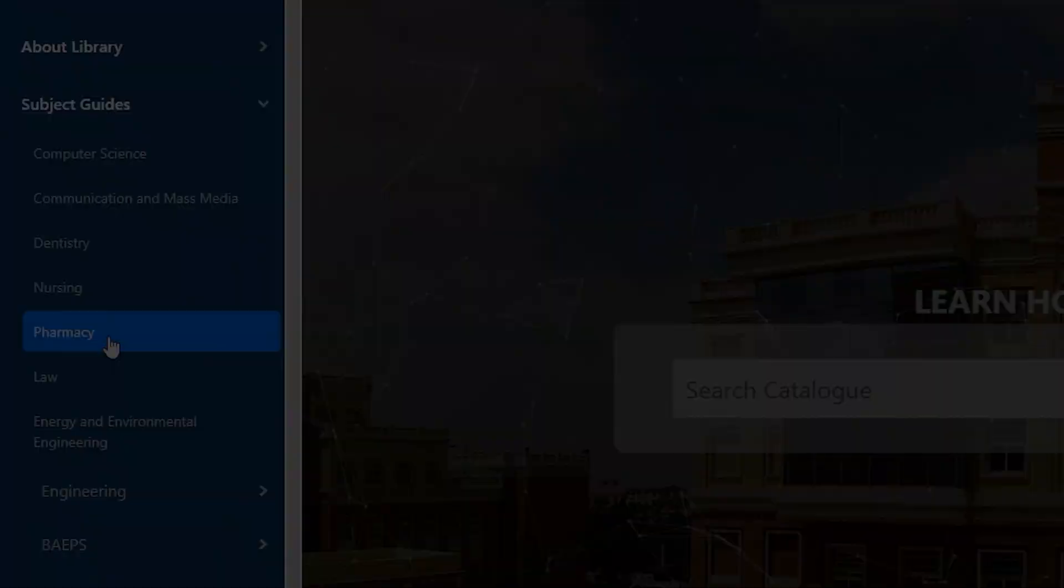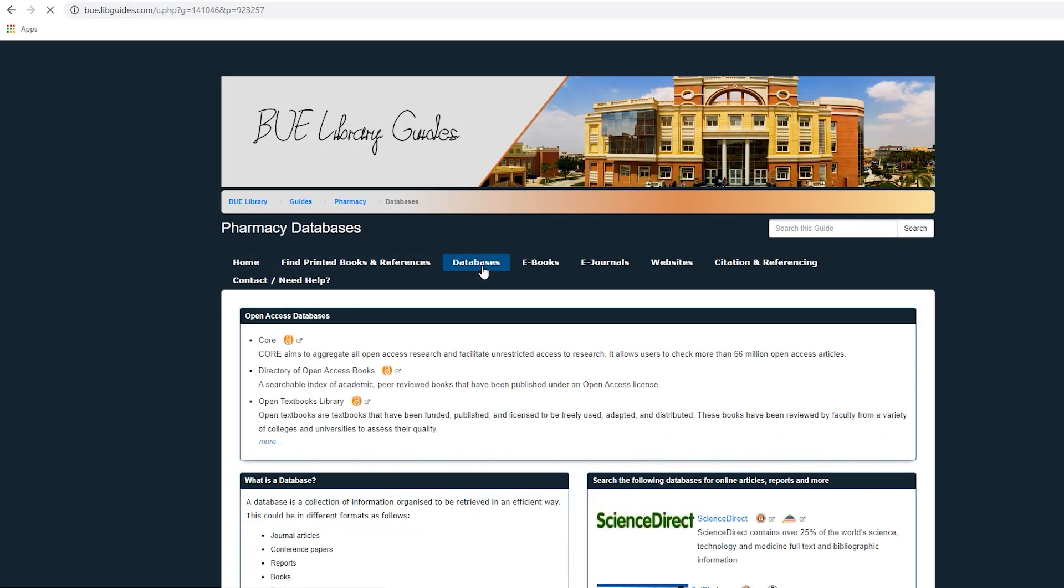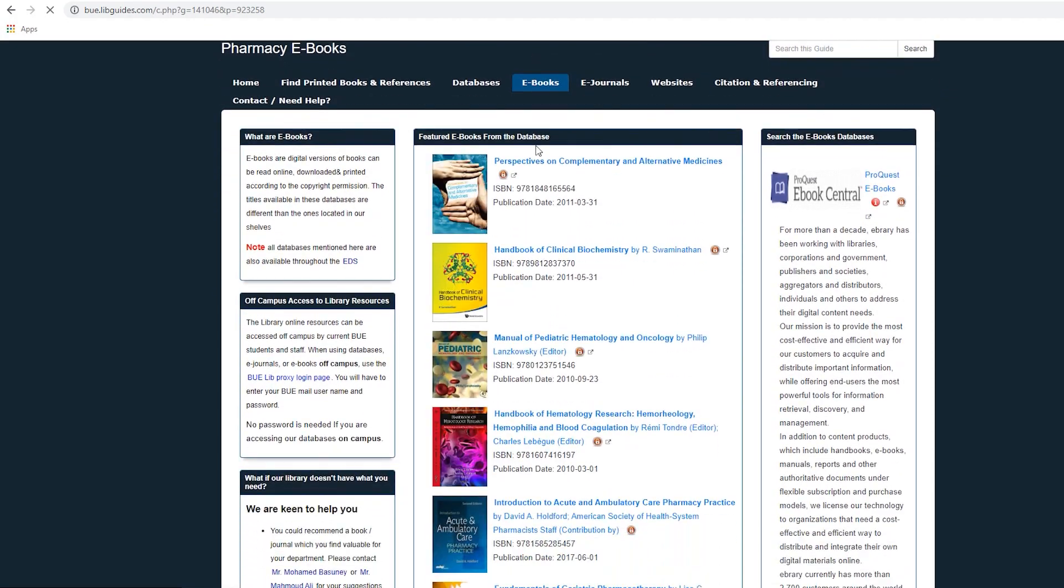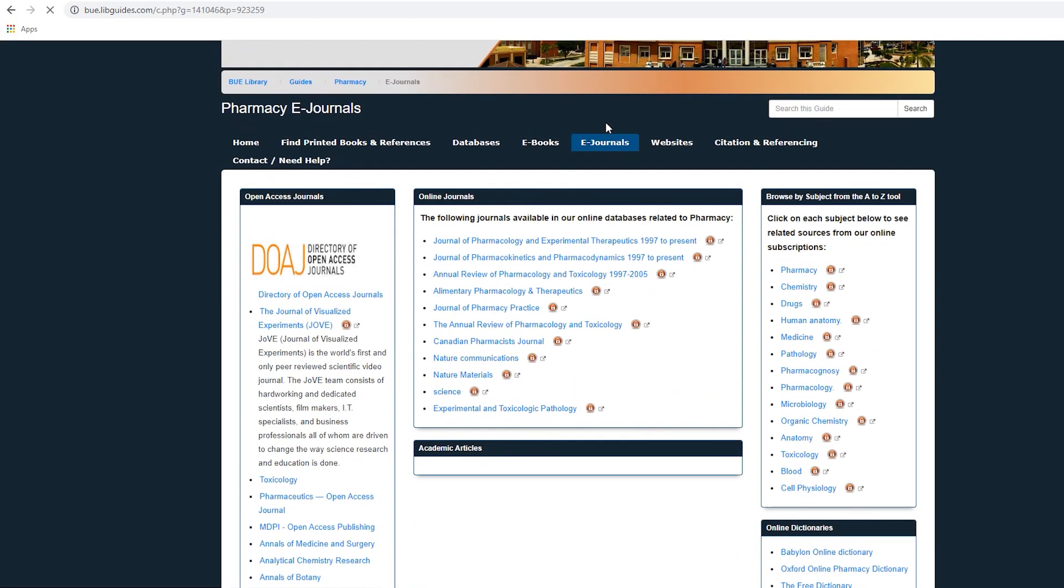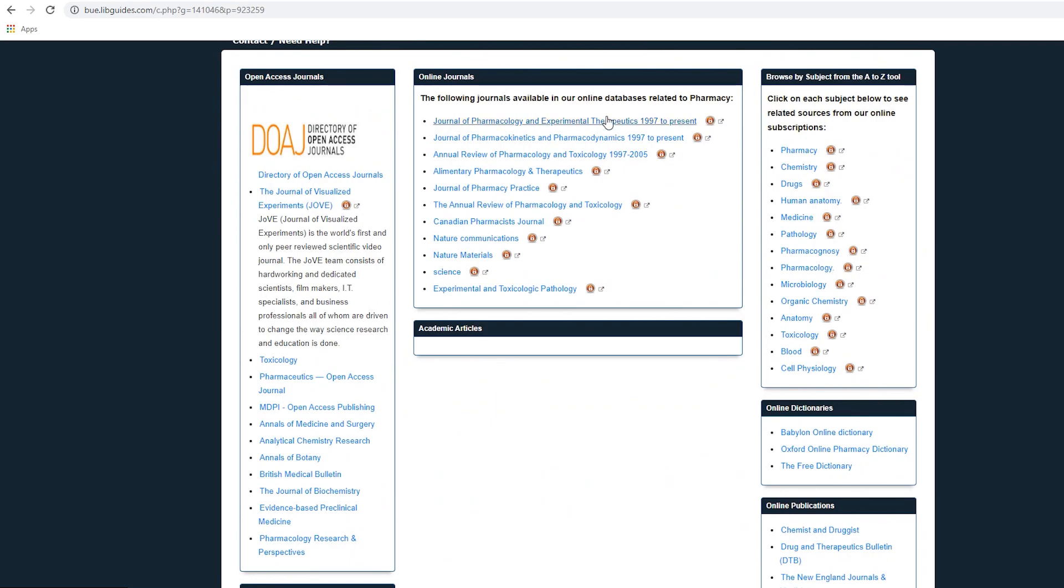You will find all the databases, websites, e-books, journals, and many others which are related to this specialty. Access the subject guides on campus or off campus using the same method.